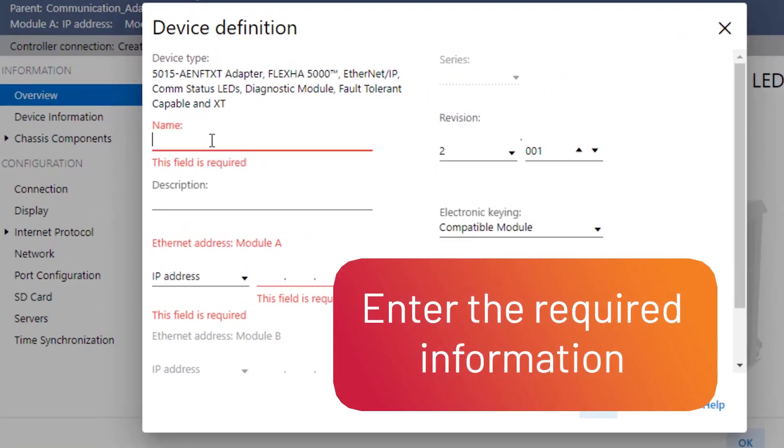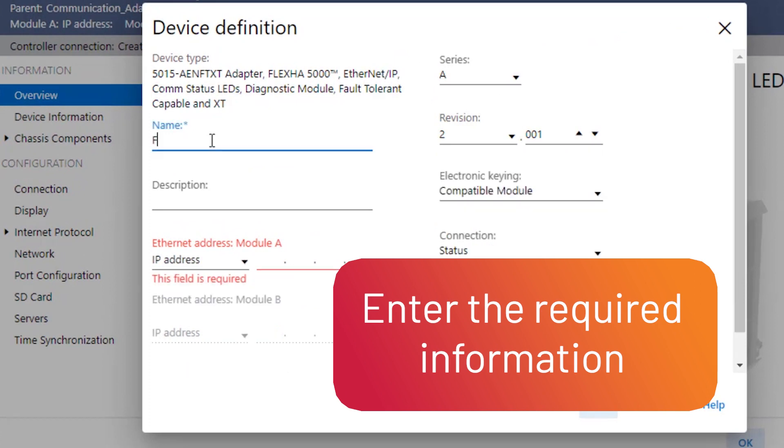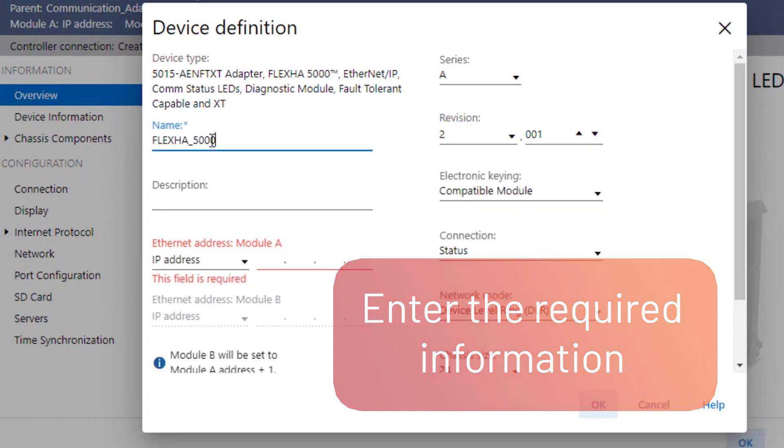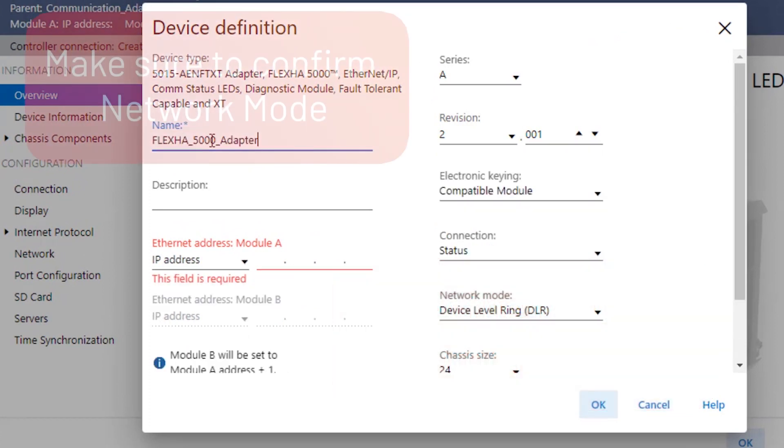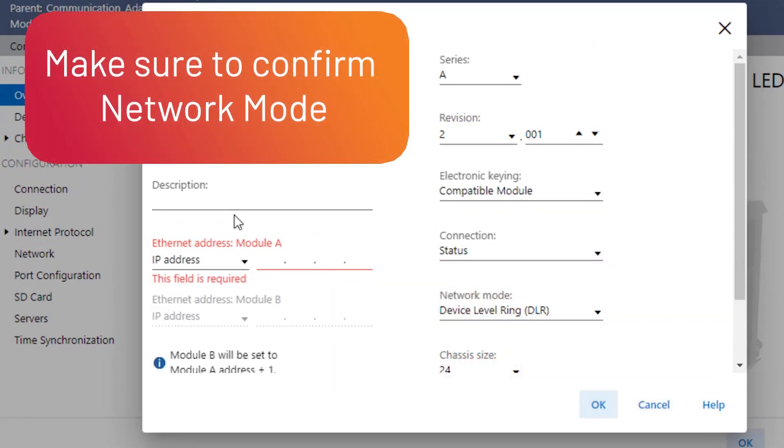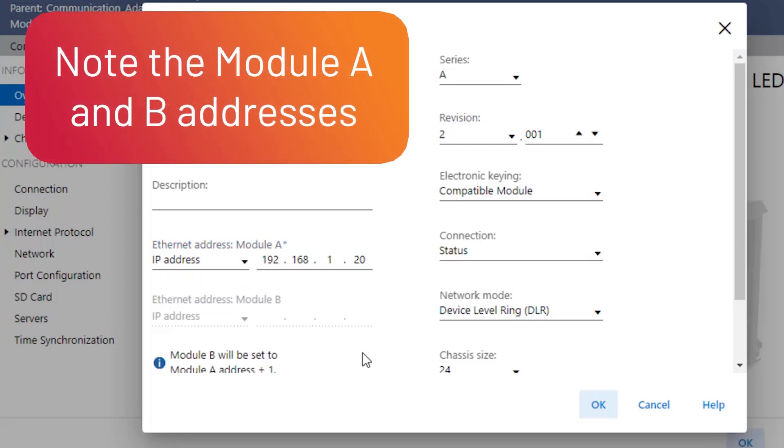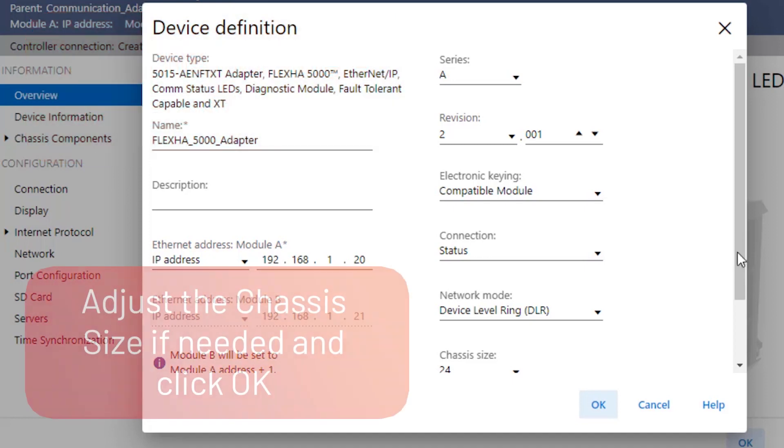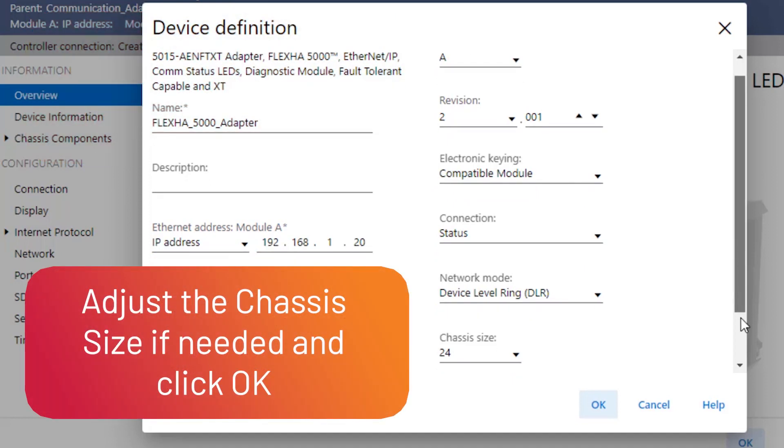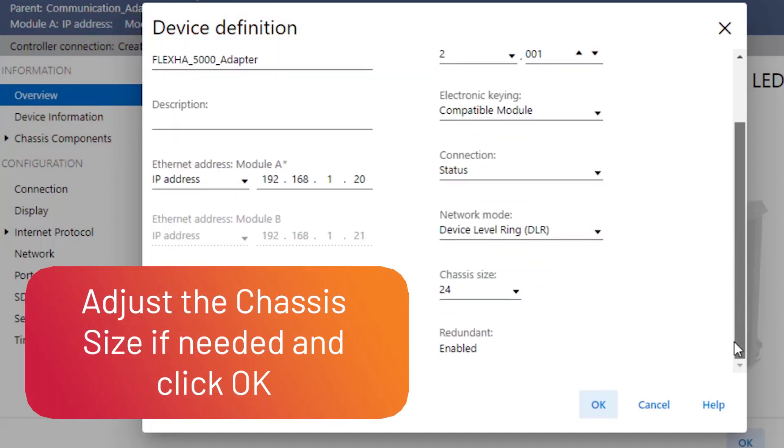Define the device by filling in the required information. Be sure to confirm the appropriate Network mode. Note the Module A and B addresses. Adjust the chassis size if needed, then click OK.